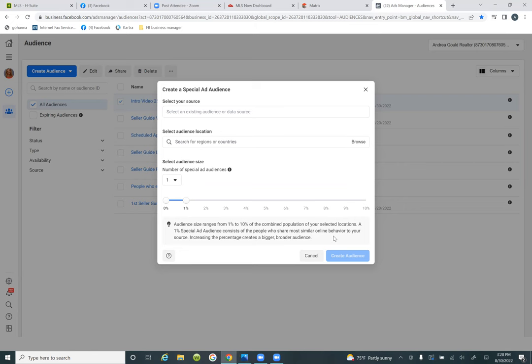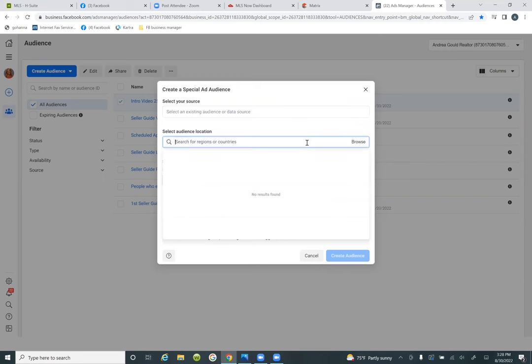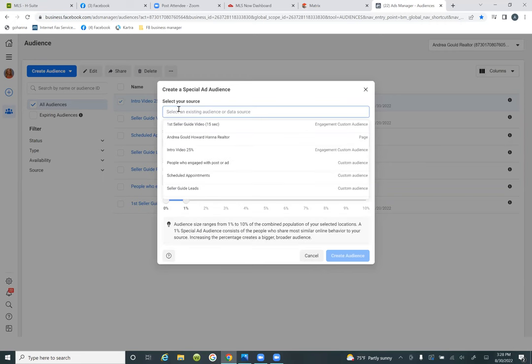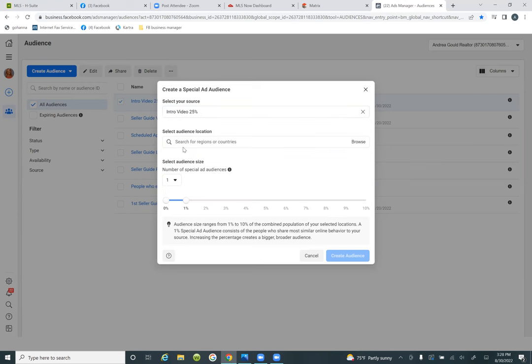So here we're going to 'select your source.' Check the box at the top, select your source, and then come down to the intro video at 25%. And then 'select your audience location' — just put United States. You can only go by region or country.